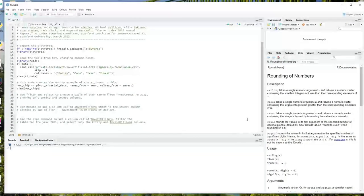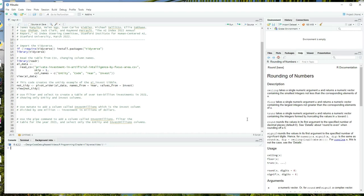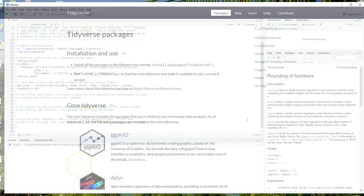Hi, this is Maggie from Design Code Debug Repeat. Welcome to the channel and to our ninth video in the Introductory R series. We've been learning mostly about Base R, but now we're going to change gears and learn about the set of packages called the Tidyverse.